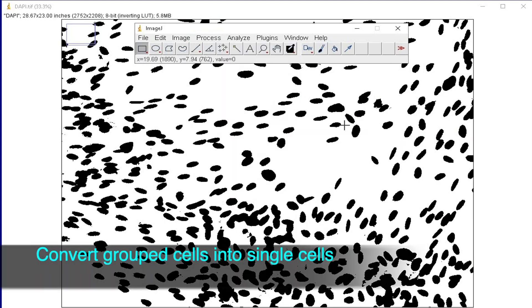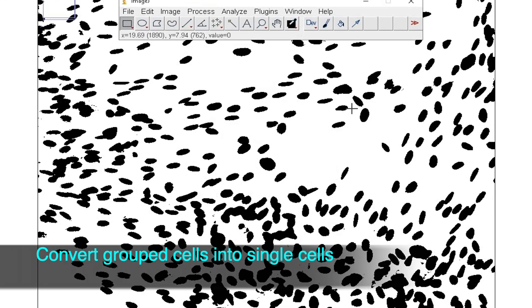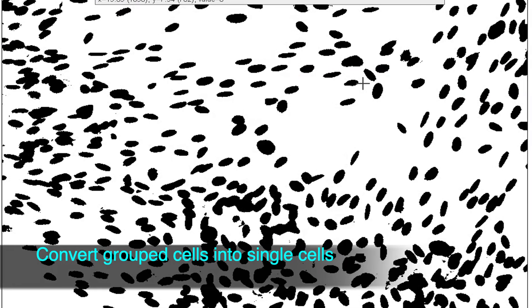To count the number of cells successfully, it is important to single out the cells that are fused together in a group. For example, in this image, there are many cells that have been clustered together.